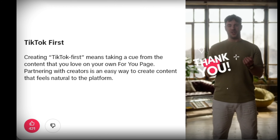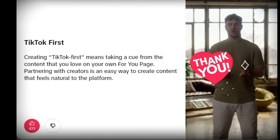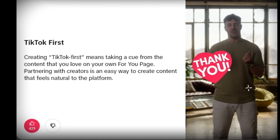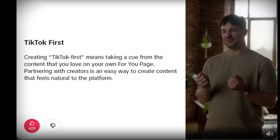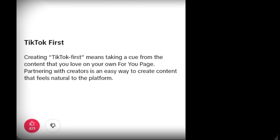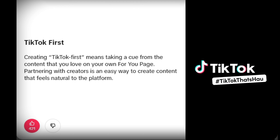Thank you for joining. Make sure to check out the other creative codes.